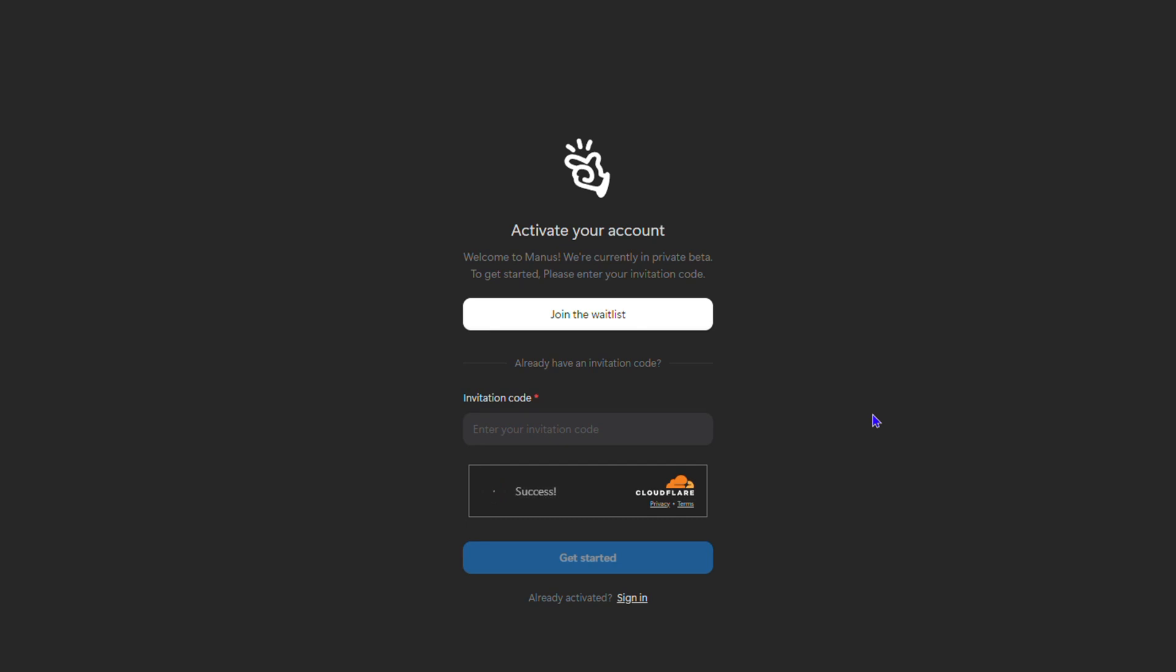If you don't have an account just yet, you want to go ahead and enter your email address and just join the waiting list.